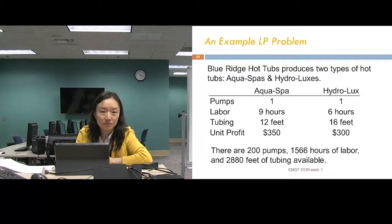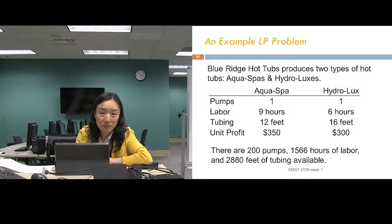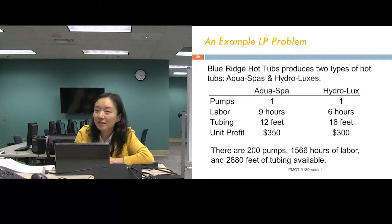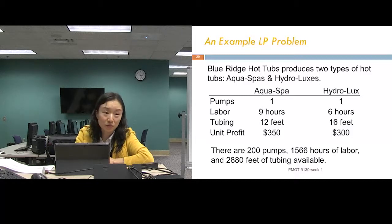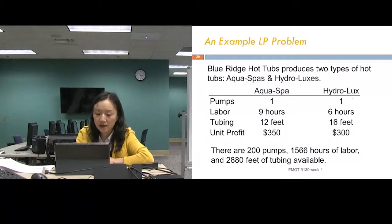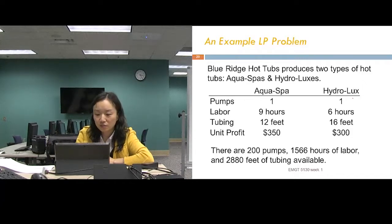So let's think about what this company is trying to decide. Every OR problem has three components: first is the decision. What is this company trying to decide? How many of each to produce — how many AquaSpas should we produce and how many HydroLuxes should we produce. The second part is the objective.